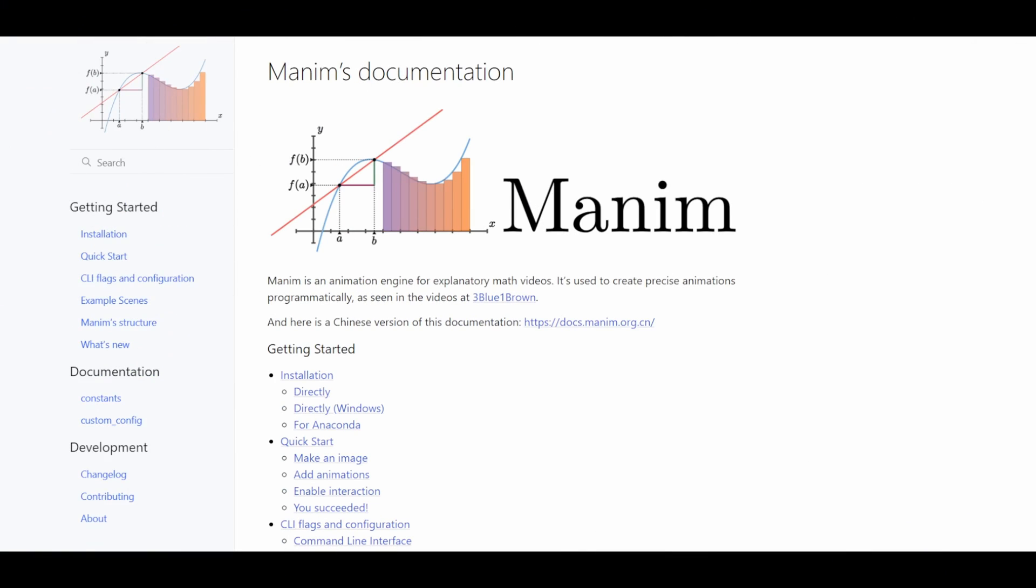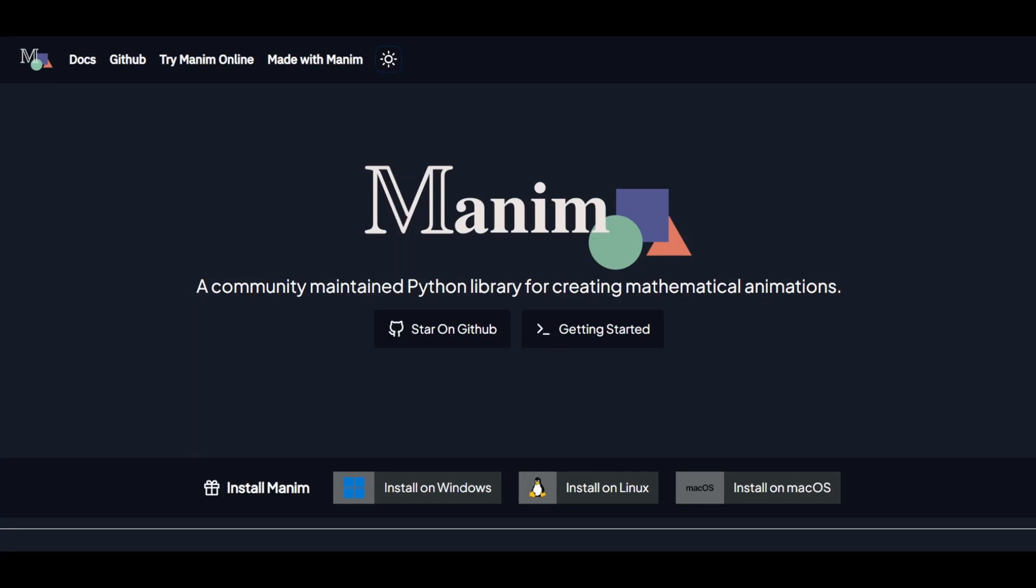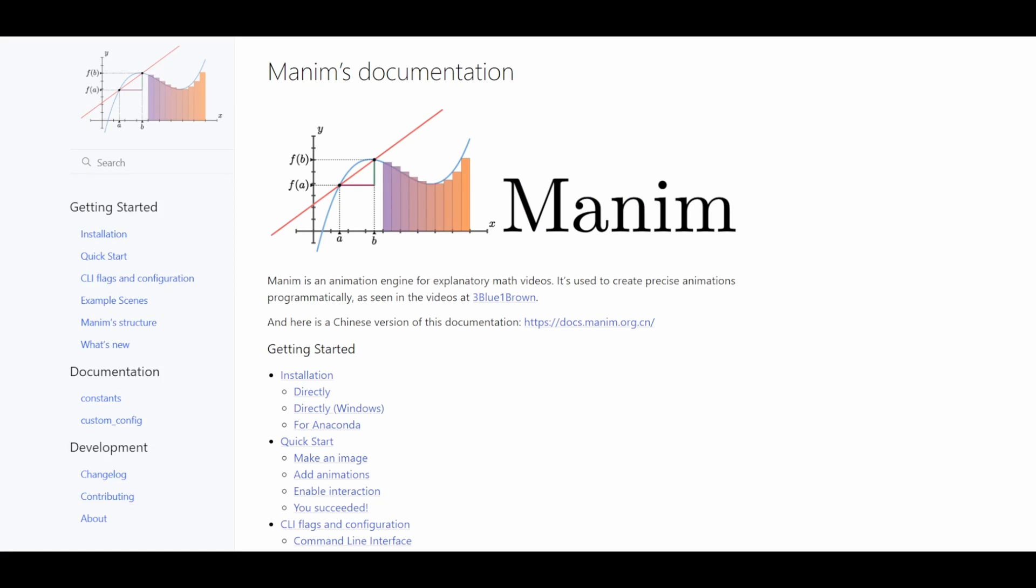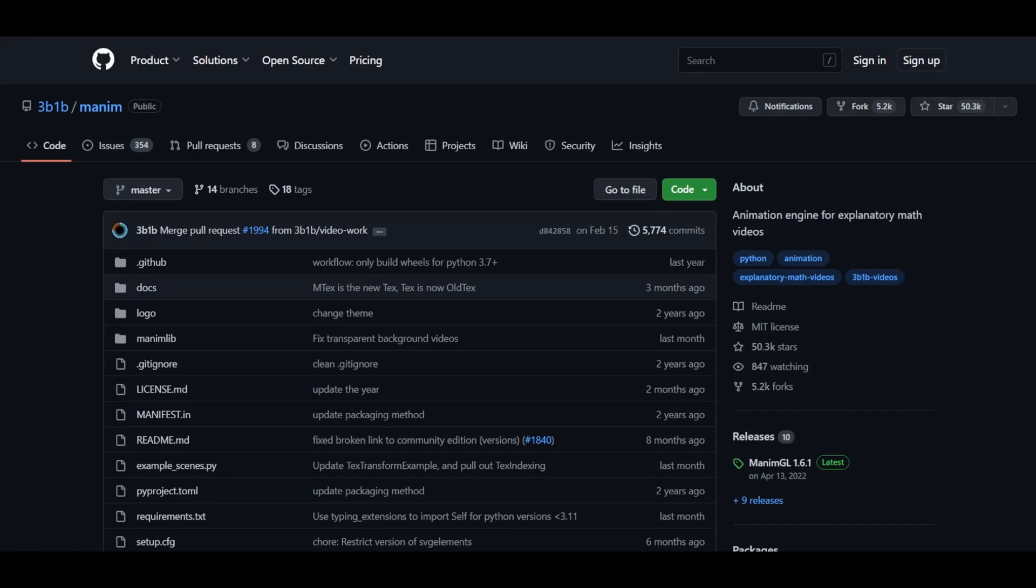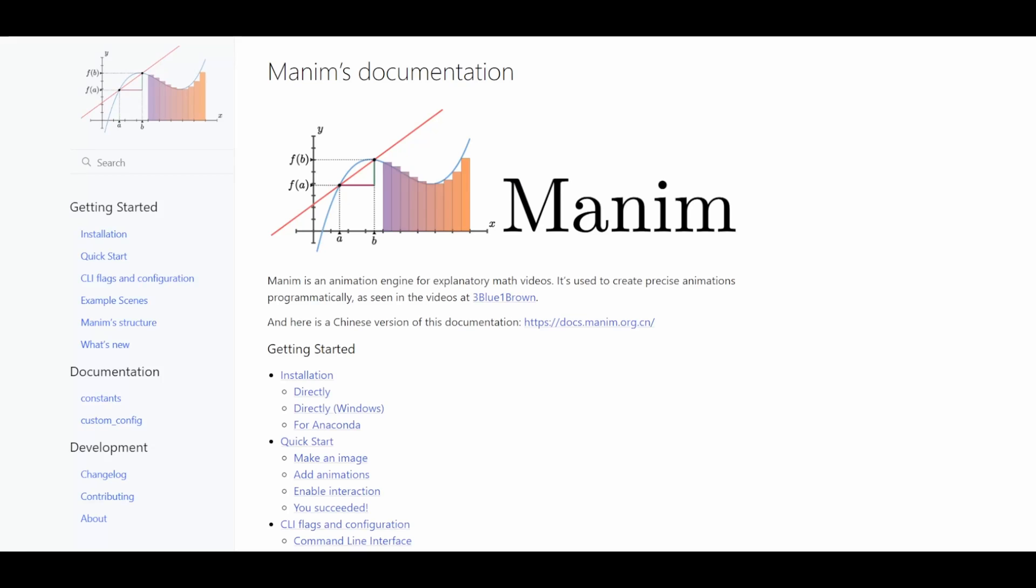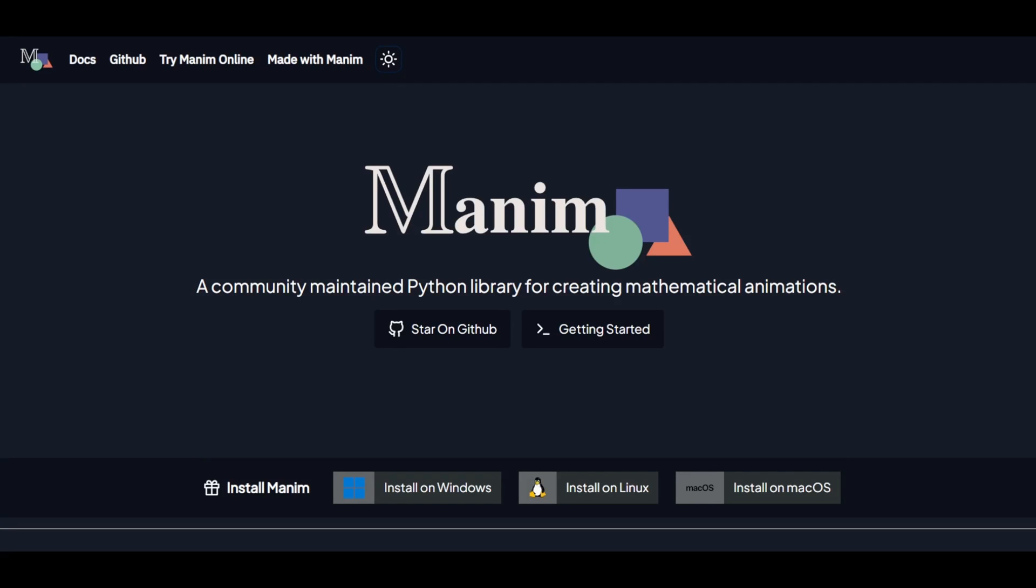Apparently there are two versions of Manim: ManimGL which is created by Grant Sanderson and Manim CE which is a community maintained version of Manim. For animations, I will be using ManimGL simply because I am using it since the beginning. There are obviously some differences between them but the underlying concept is quite similar. Once you understand the basics of Manim, it would be very easy to switch between these two versions.